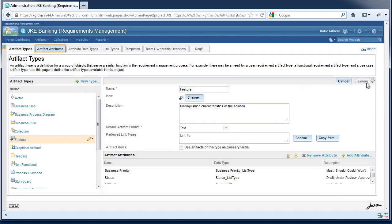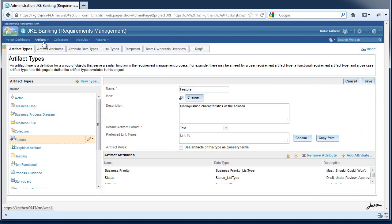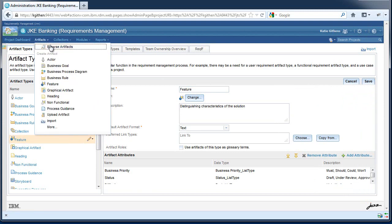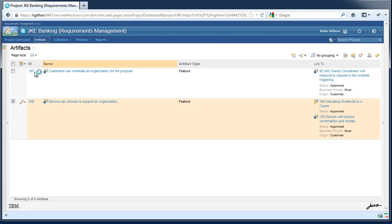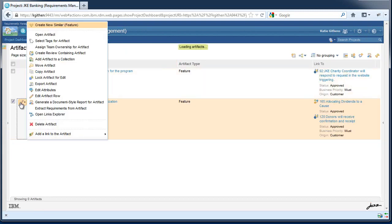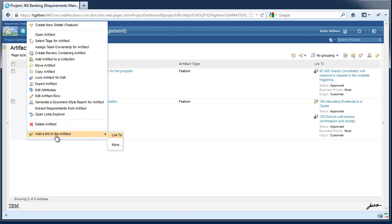By specifying preferred link types, when you create a link, you select from the preferred link type list instead of all link types. So now, when I create a link from a feature, I can easily create a link of type link to.